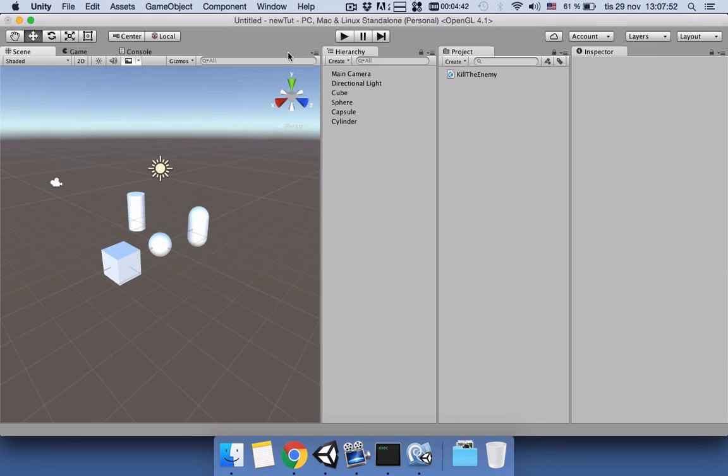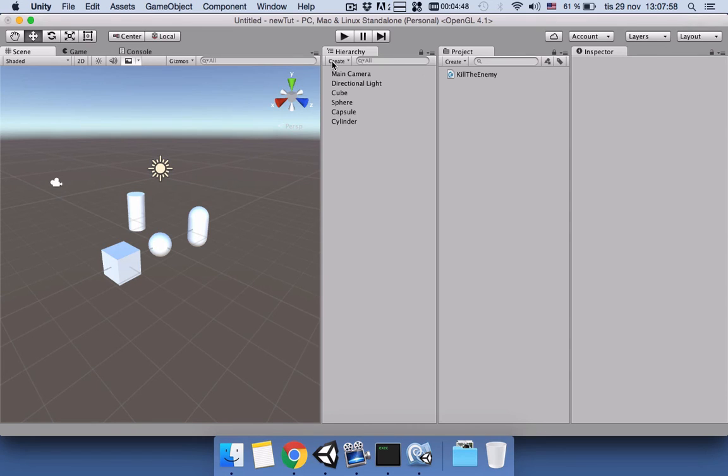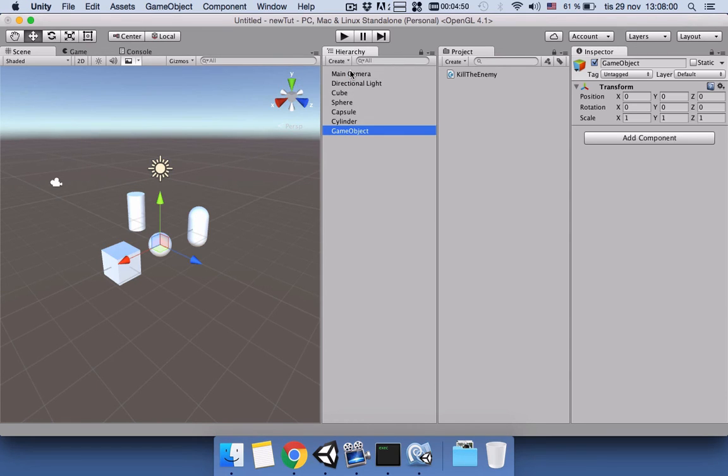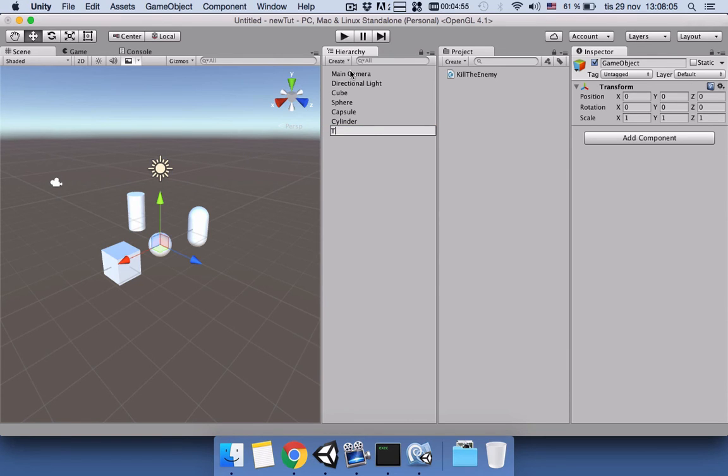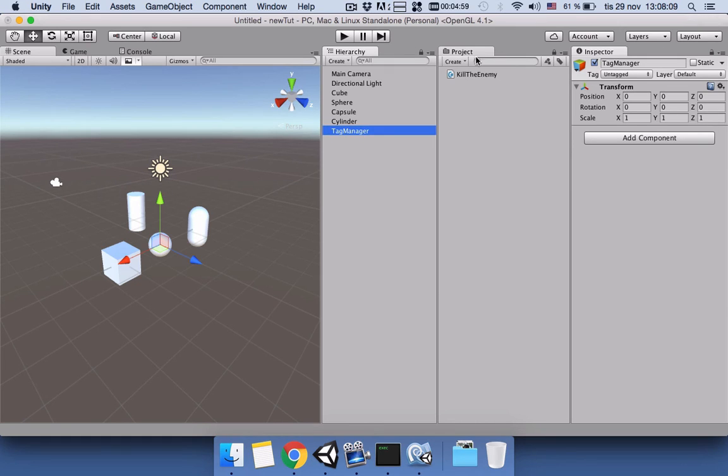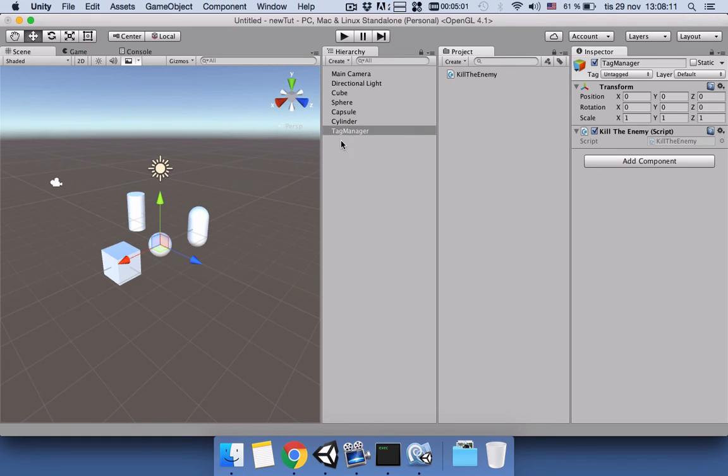Let's go back to Unity and connect this script to our scene. For that reason, we need to create an empty game object and name it TagManager. You can name it anything you want and save it.